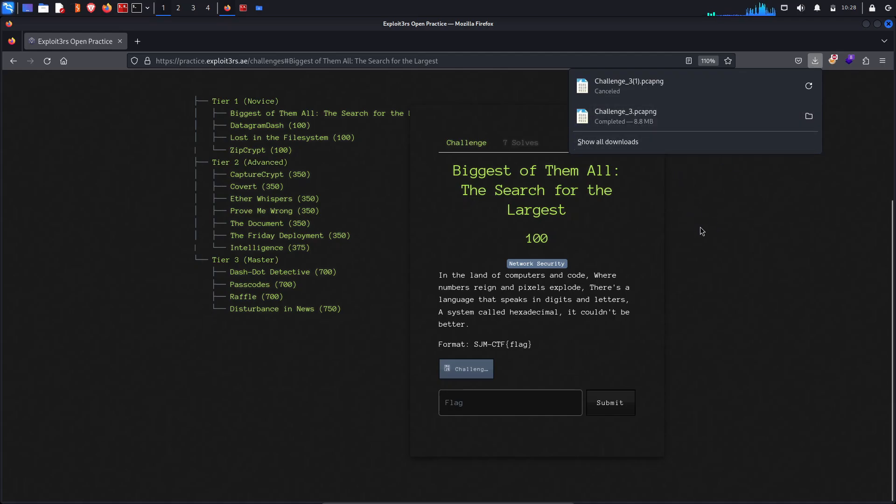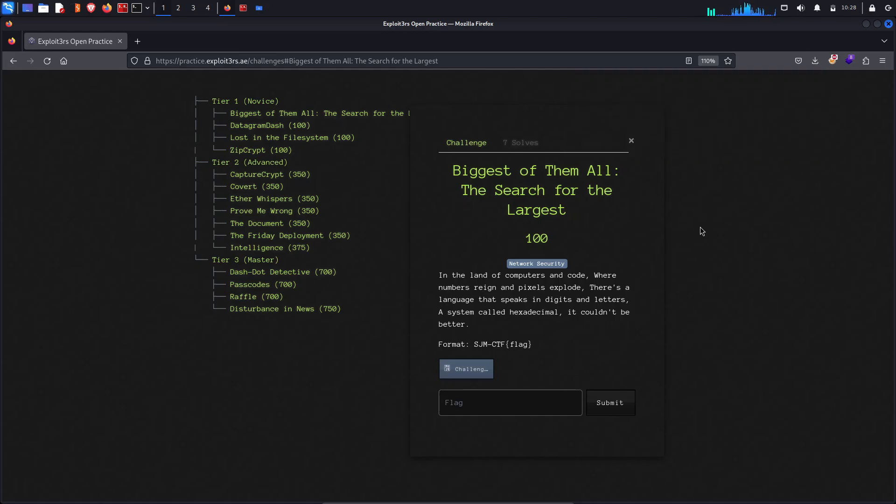It's actually a pcapng file which means it's a network capture file, a packet capture file. And we can read this file through our Wireshark tool.